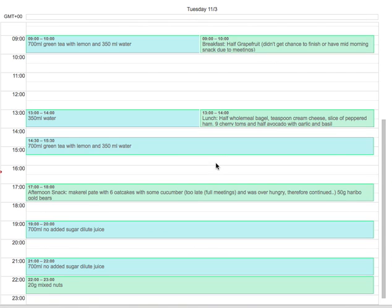Hi guys, it's Gordon at Kaizen Active with another Food Diary Review. So here's Tuesday, this is a non-exercise day, let's have a look at it.